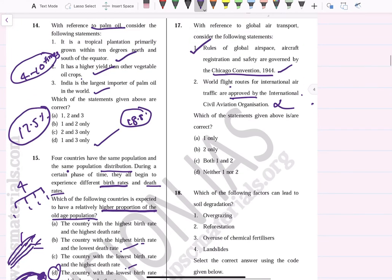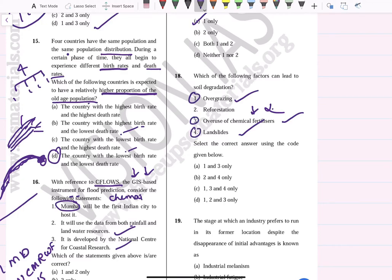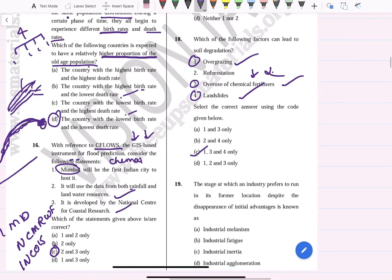Which factors can lead to soil degradation? Overgrazing — yes, correct. Reforestation — no, reforestation will reduce soil degradation. Overuse of chemical fertilizers — yes, correct. Landslides — yes, correct. So the answer is options 1, 3, and 4. Answer: C.